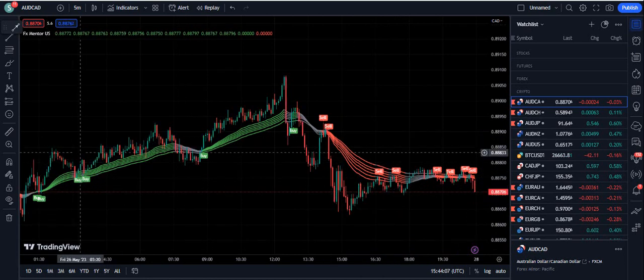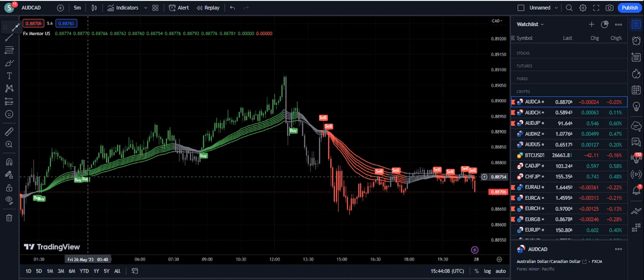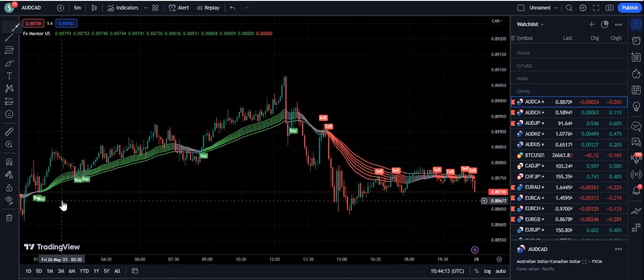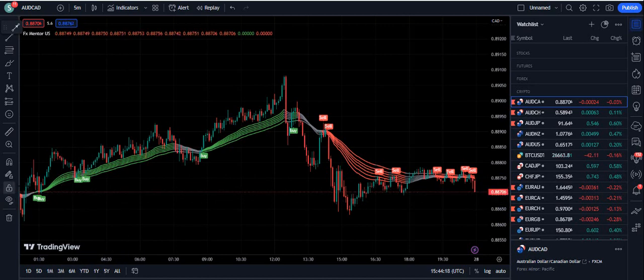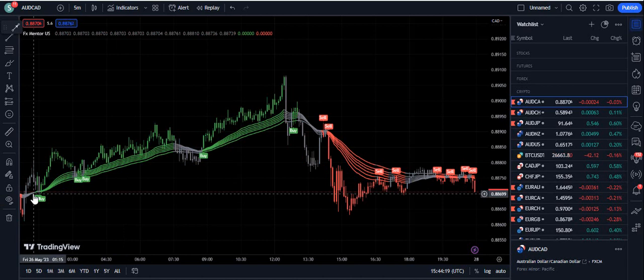You can see this is my personal indicator. If you want to get access to this indicator, the link to the Telegram channel is given in the description of this video below, or you can leave your email at fxmentor1985@gmail.com.